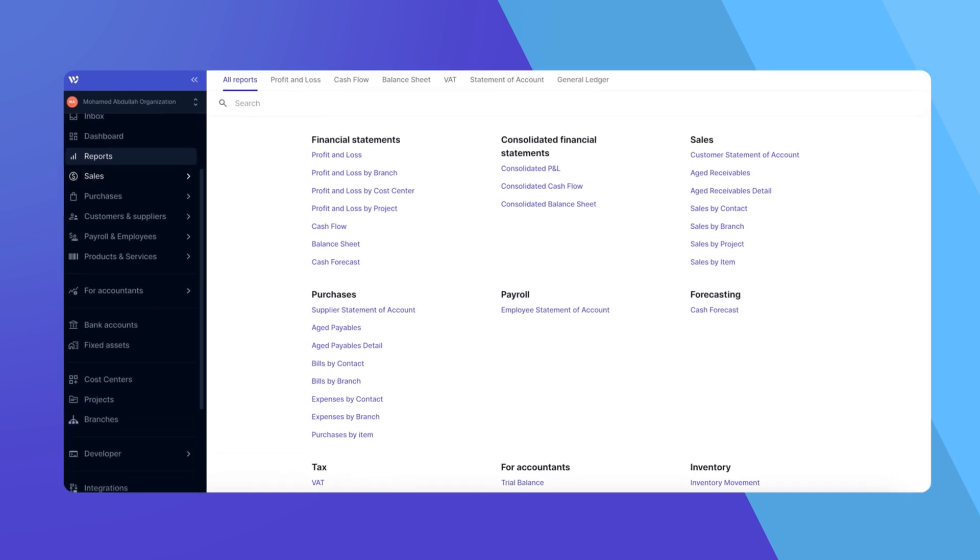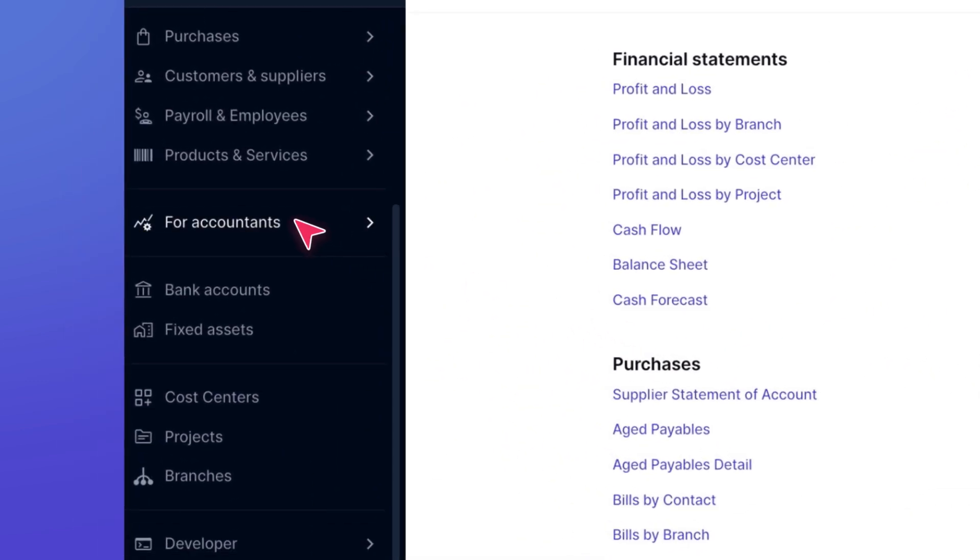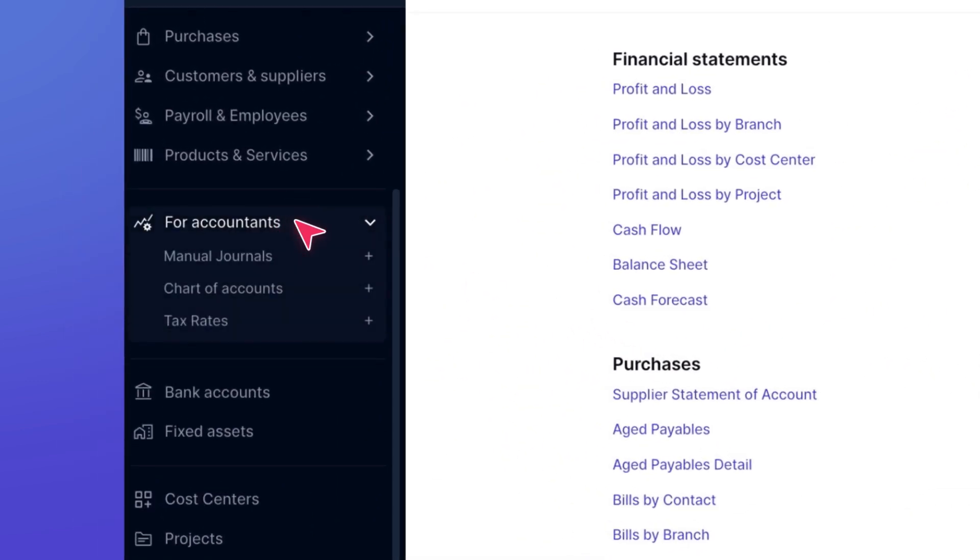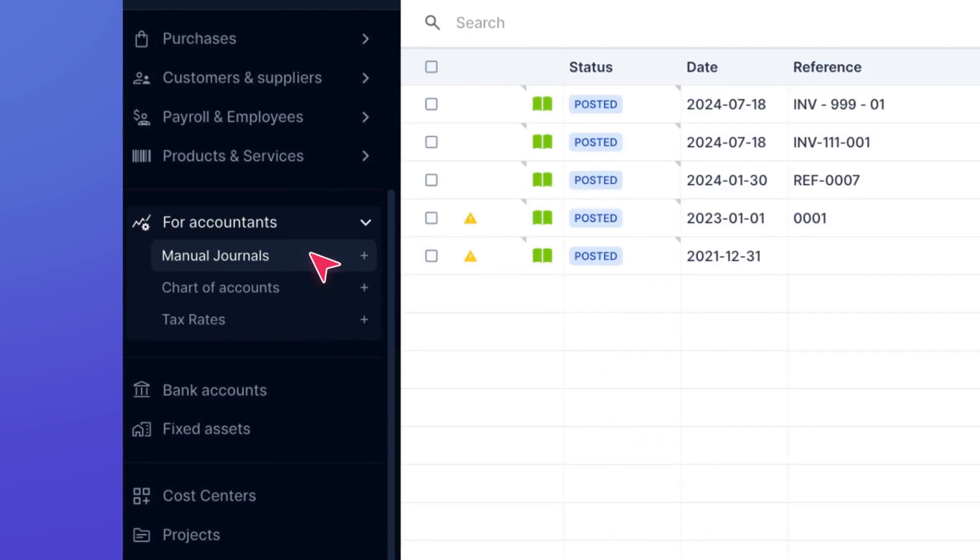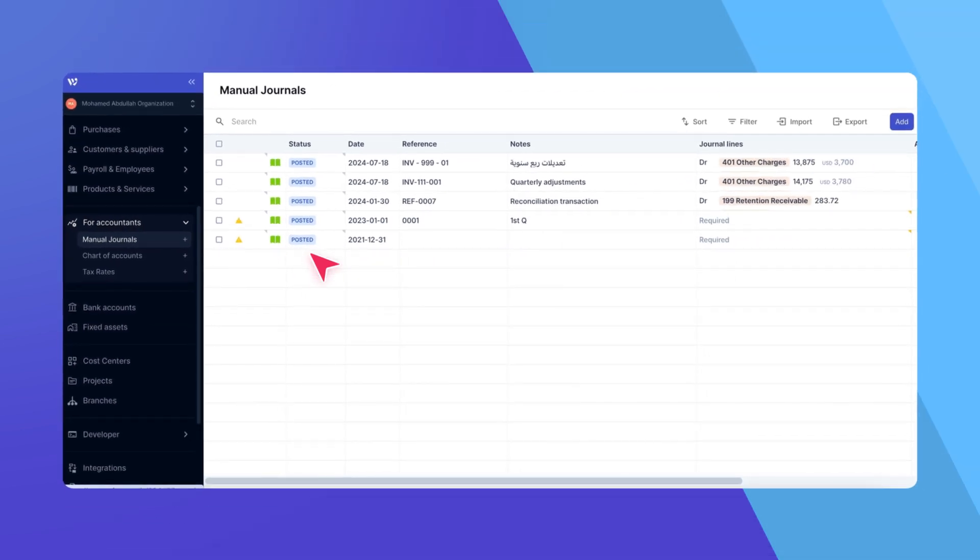Let's begin by navigating to the For Accountants section in the side menu, then click Manual Journals. Here you'll see a list of all existing manual journals, whether imported or added manually.